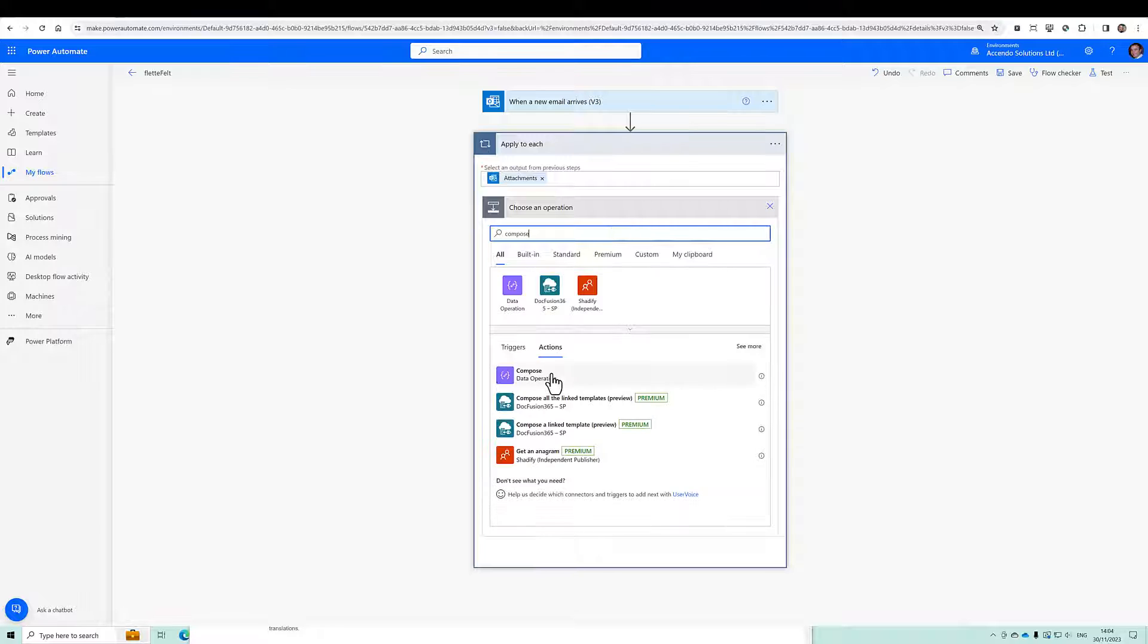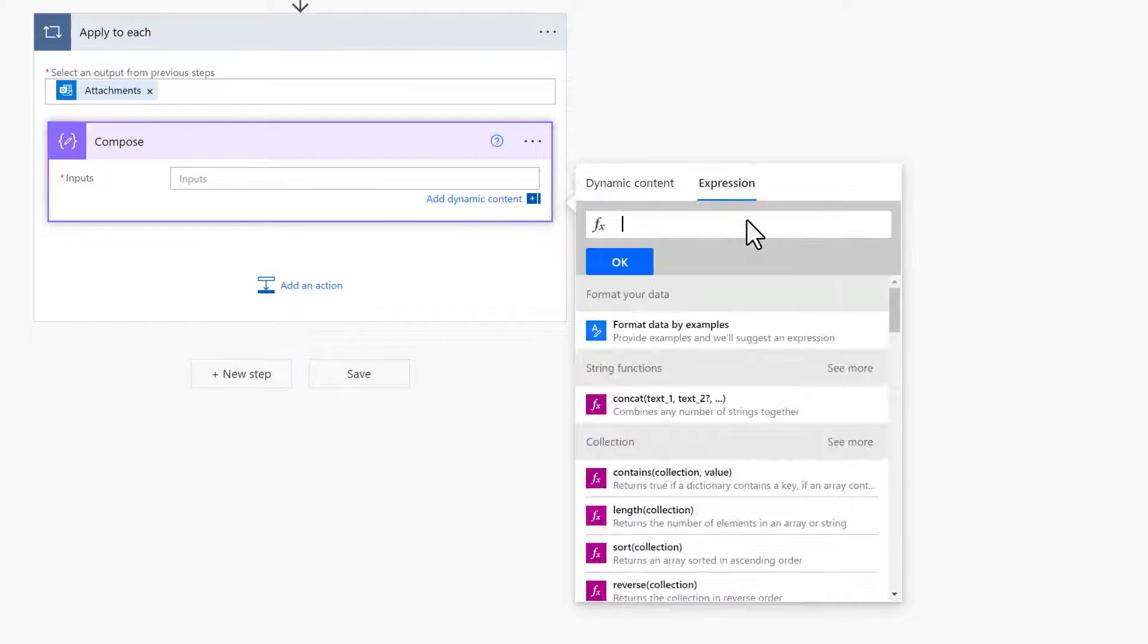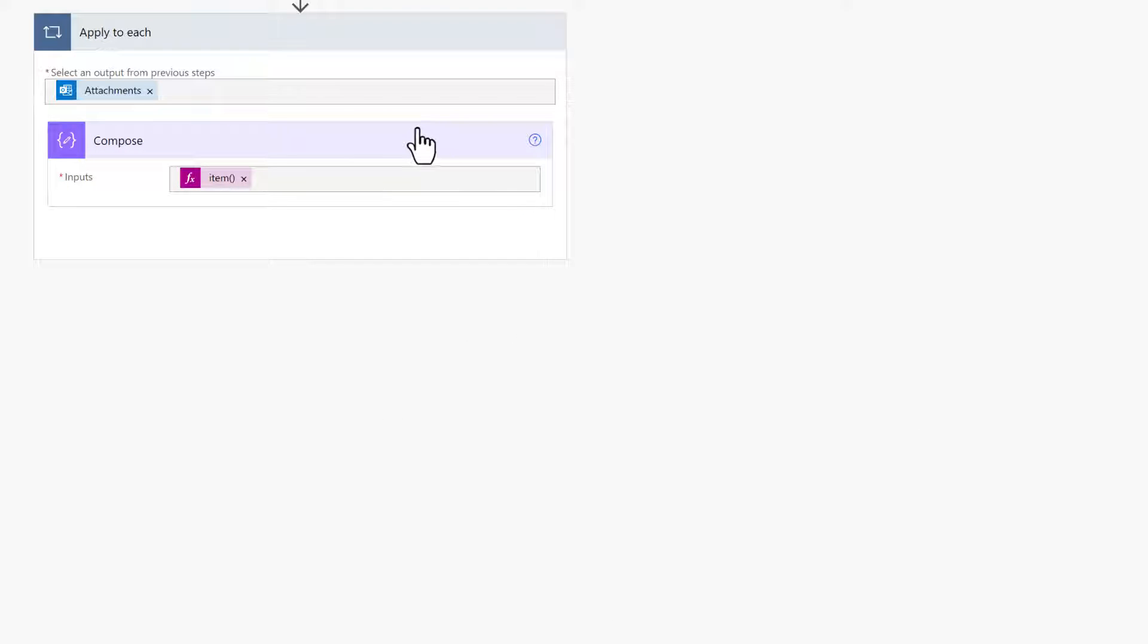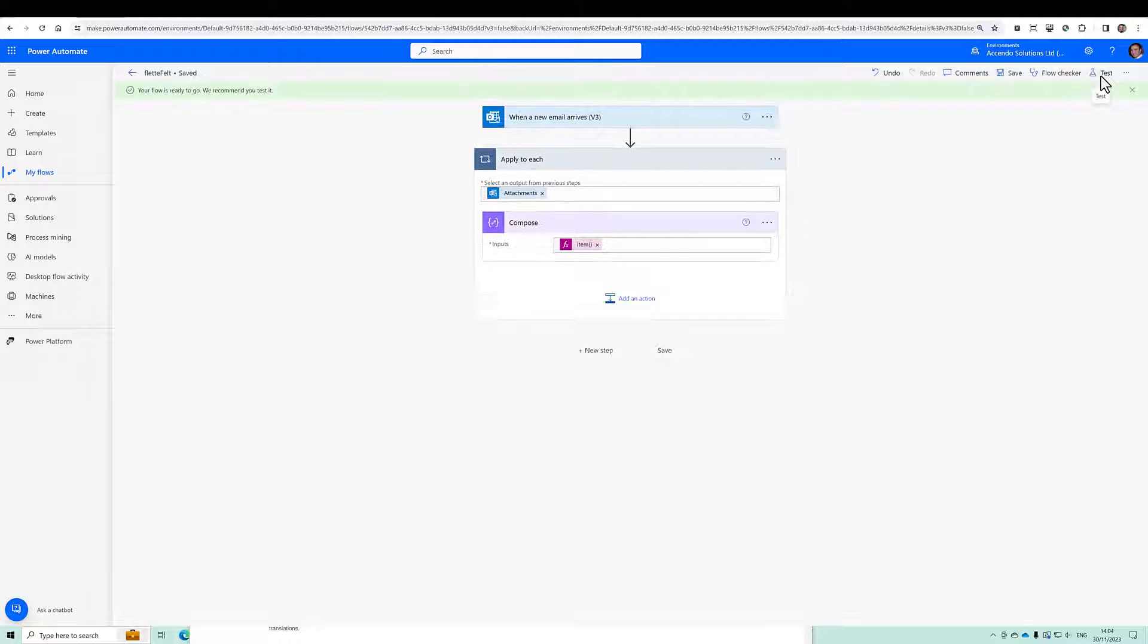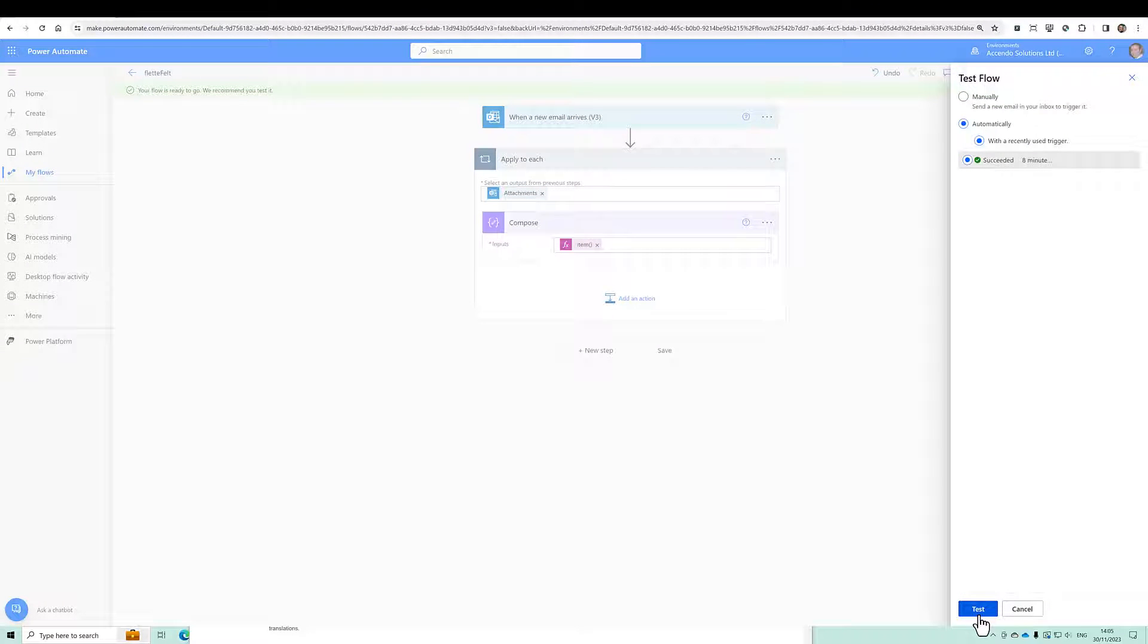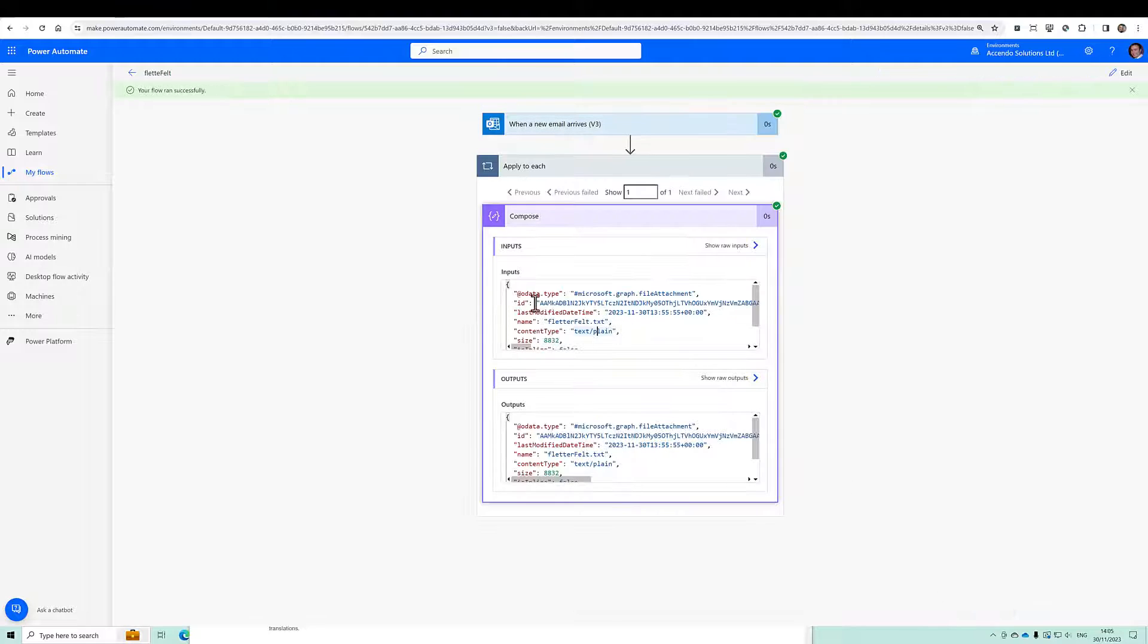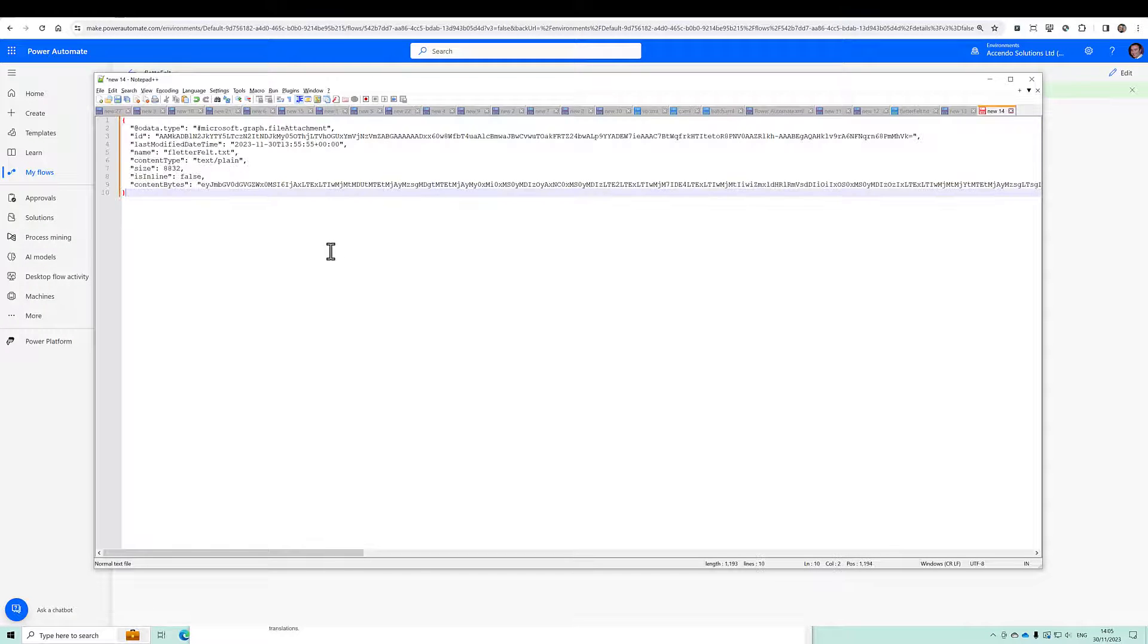So if I do a compose and what I'll do in here is just put in an item so we can see what we've got. Quite often I start with this approach on an apply to each because it just shows you the object that you've got to work with. So this is our object that we've got to work with. I'm just going to stick that into notepad for reference.